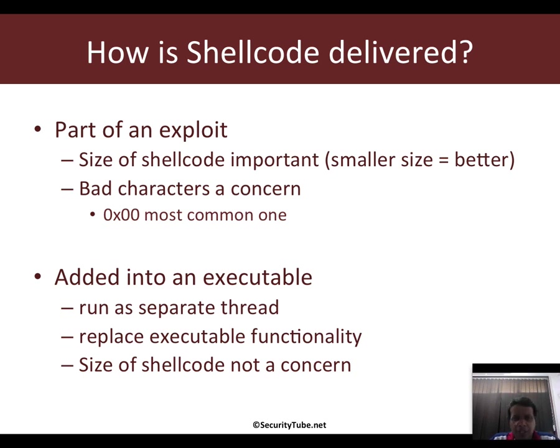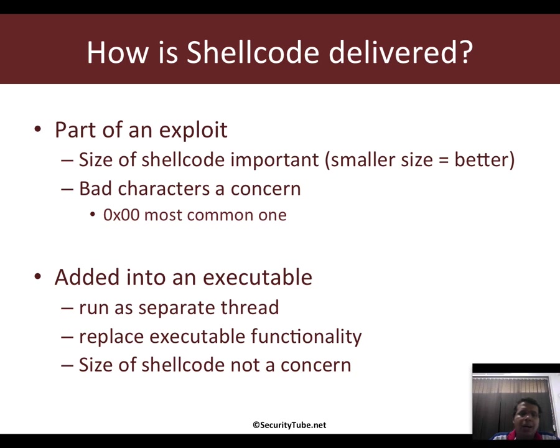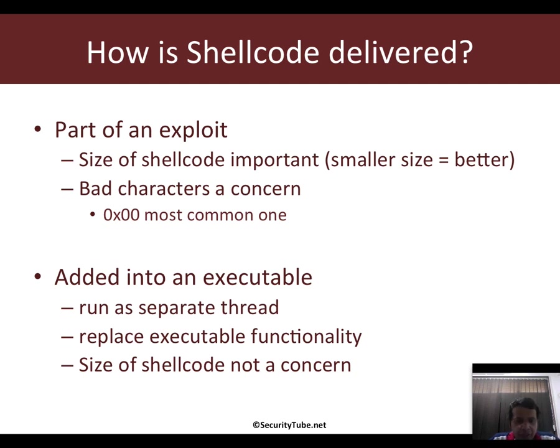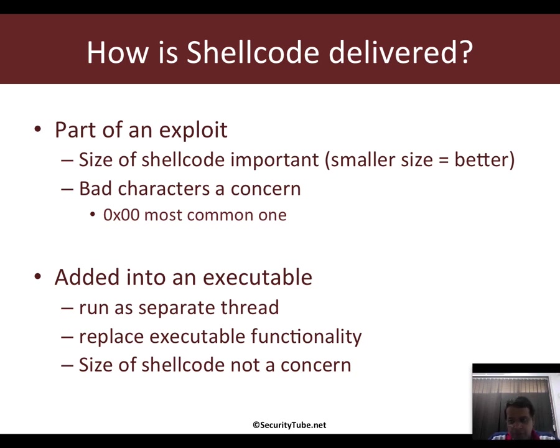There are other bad characters possible as well, and it depends entirely on the program you're exploiting and the specific exploitation conditions. The other way to deliver shellcode is to basically add it into an executable. This could be then running the shellcode as a separate thread or overwriting the original executable functionality in entirety. In this case, size of the shellcode and bad characters are typically not a concern.